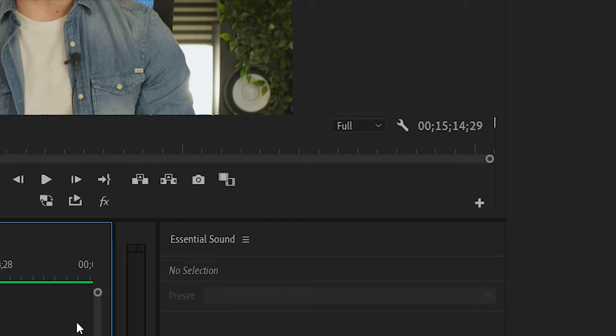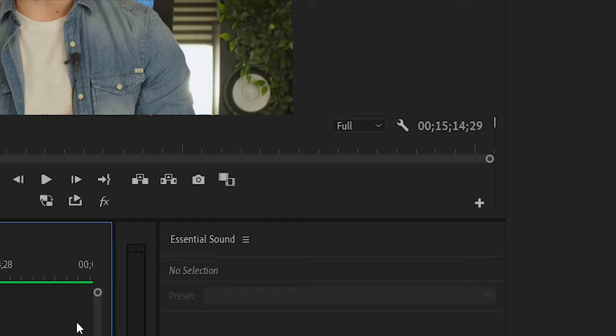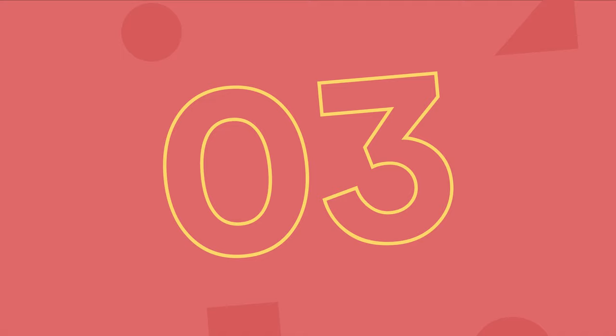Number two, turn off high-quality playback. Didn't know this was an option? It's pretty simple. Uncheck to ensure that Premiere is not trying too hard to put forward the sharpest, most pristine playback when what you really want is smoothness.